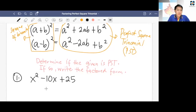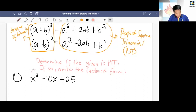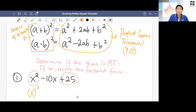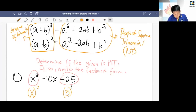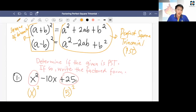Let's start with example 1: x squared minus 10x plus 25. The first thing we're going to determine is the first term and the last term — observe them. We have x squared and 25. The question you should ask is: are the first term and last term perfect squares? X squared — x times x is x squared. And 25 — 5 times 5 is 25. So yes, our first and last terms are perfect squares.